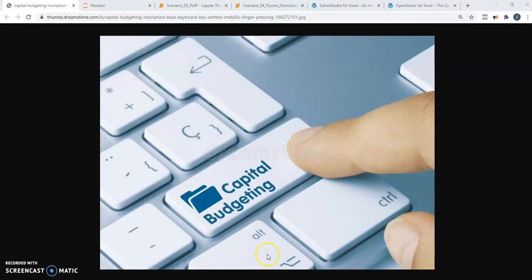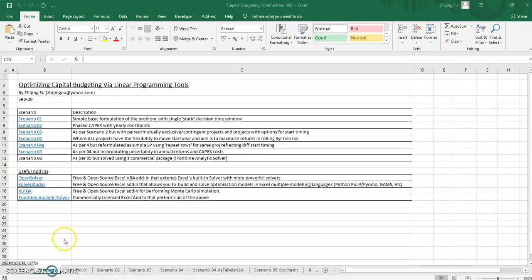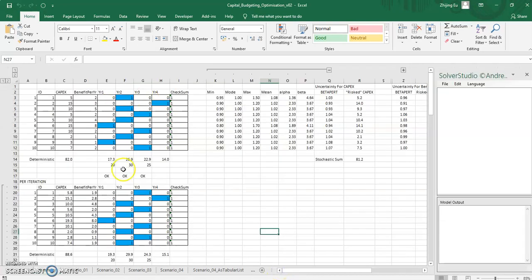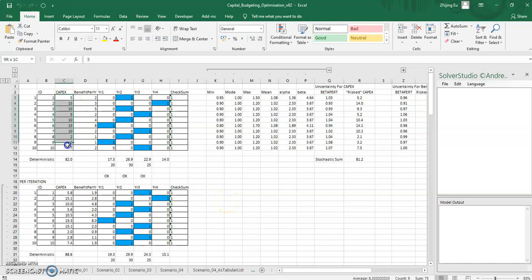Now, where we last left off, we looked at a pretty complicated scenario where we were trying to solve an optimization problem related to phasing a project across time where you had uncertainty in project costs, but also uncertainty in project returns.